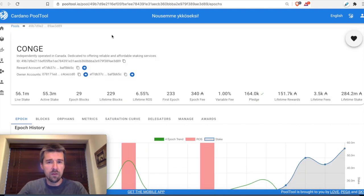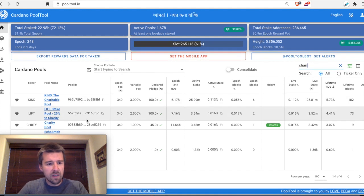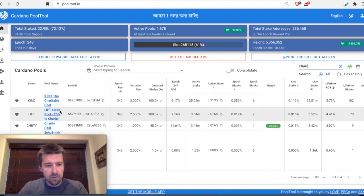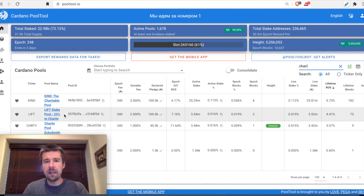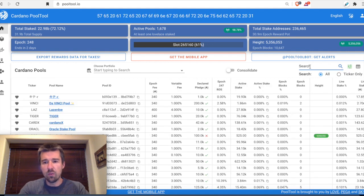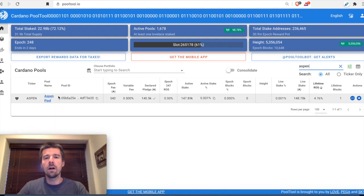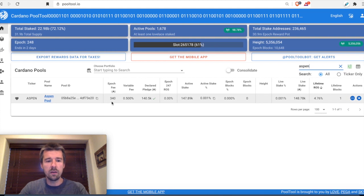Another approach is taking a more purpose-driven approach, which we talked about earlier. For example, if I come here and type in part of the word 'charity,' we see a couple of pools that appear to be charity-based — sort of philanthropic in a larger sense, giving to charity organizations. Another option is to support channels like ours — finding your favorite YouTube content creator who's helping you through the Cardano process and delegating to a pool like theirs.